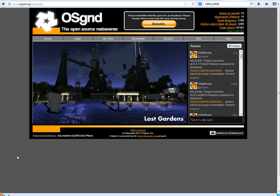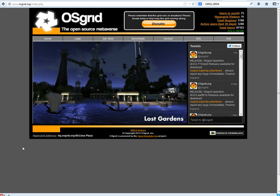This basically means that your friends or even your family if you wish can log in to the OS Grid and teleport to your region or regions. It is the same as Second Life but there aren't as many users and the other great advantage is it's absolutely free.